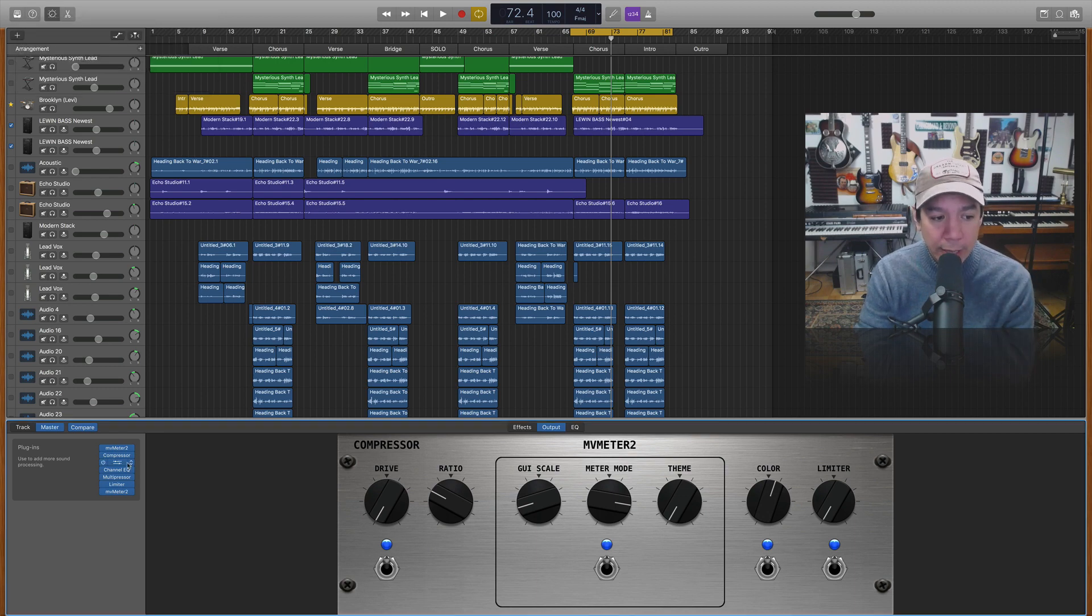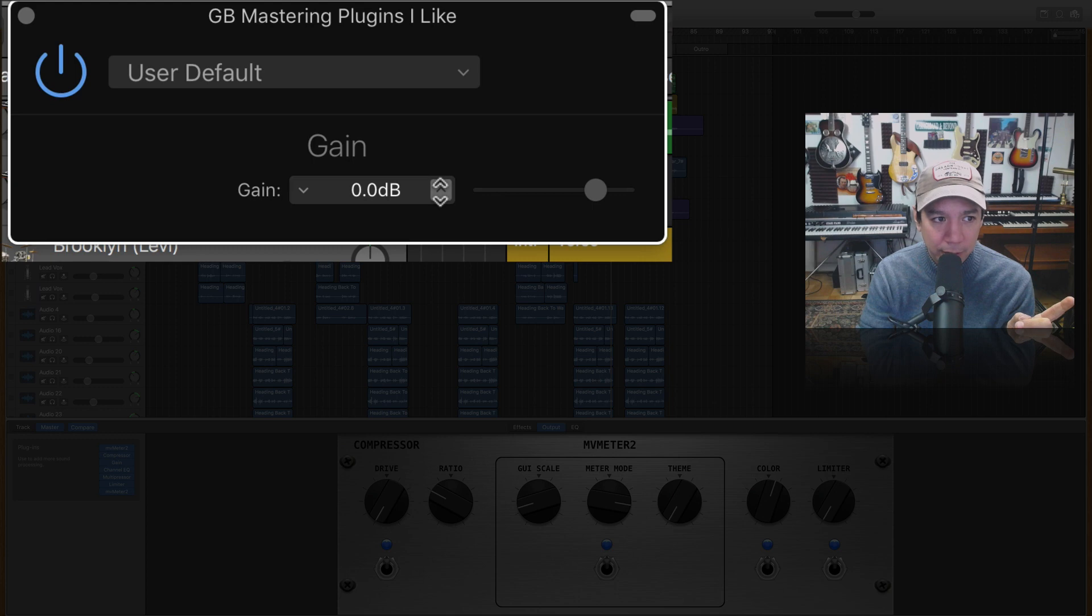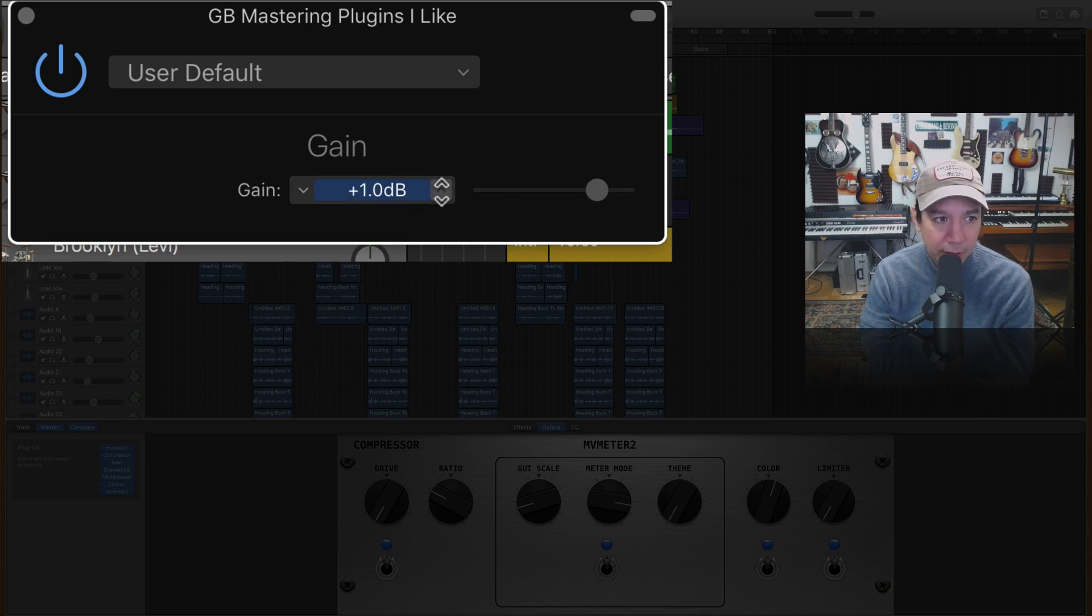So I'm going to dial it back before I hear any of that compressor like over compressing right. What I'm going to do now is I'm going to come back to this gain and I'm going to turn this up. Let's say one and a half. Which is a considerable boost.